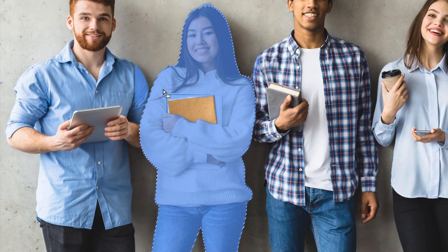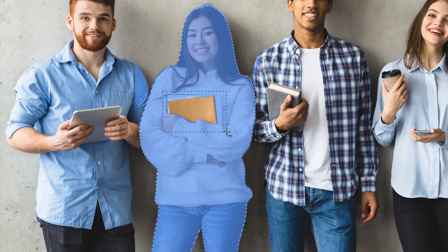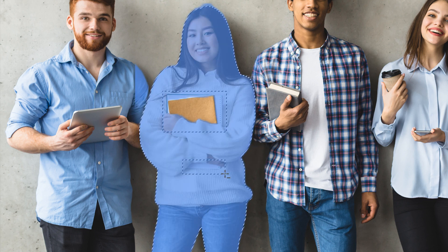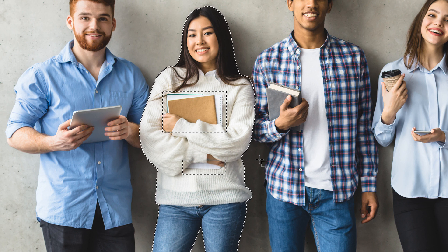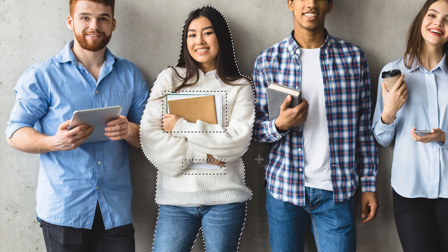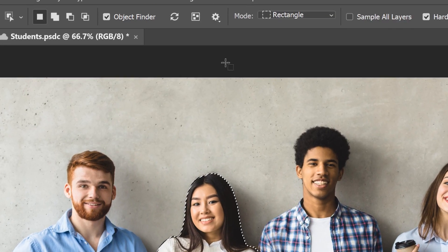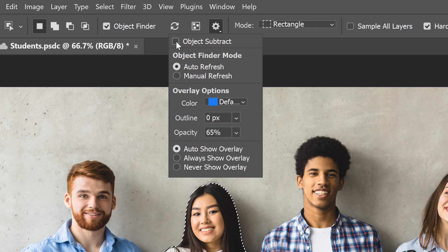With Object Subtract off, if I hold Alt or Option and drag around the notebooks, Photoshop no longer tries to detect objects within the area. Instead, it uses my selection outline itself as the area to subtract — removing everything inside it. I'll do the same with the bottom part of the notebook. Turning Object Subtract off removes the intelligence from the subtraction, making it act like a standard selection tool. You'll usually want to leave it on, but turn it off when Photoshop is having trouble detecting the area you want to remove.